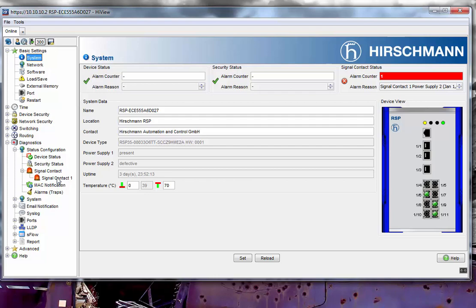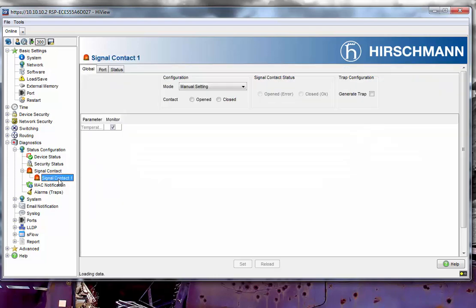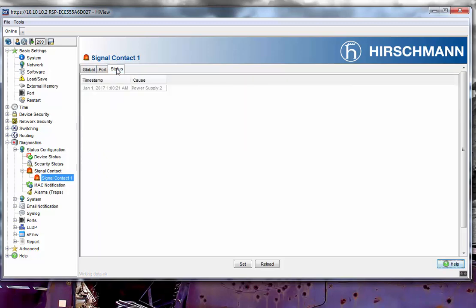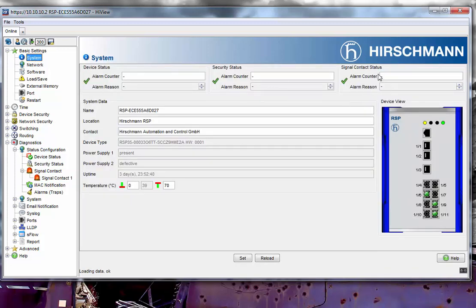The last one is the Signal Contact Status. For the Signal Contact Status, it is currently monitoring temperature and the power supply. I'm going to disable the second power supply. You may have heard a little click in the background — that is the relay. If I now do a reload, you'll see that the alarm has gone off here as well.